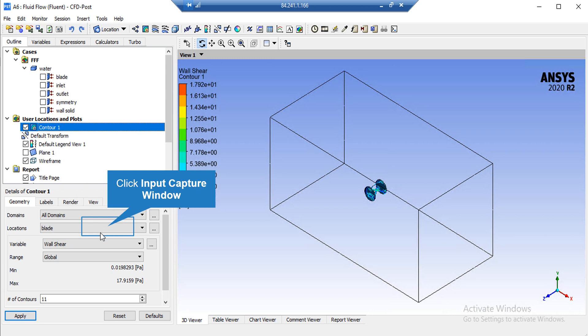After defining the plane, we double-click on the Contour button, and then in front of the location, we select our defined plane. Underneath it, in front of the variable section, we select, for example, Velocity. After that, we click on Apply and the software will show us this 2D contour.